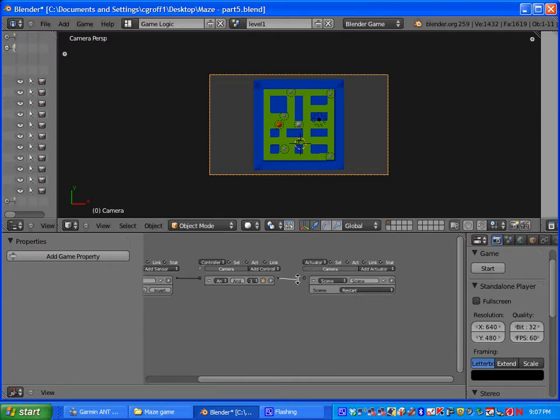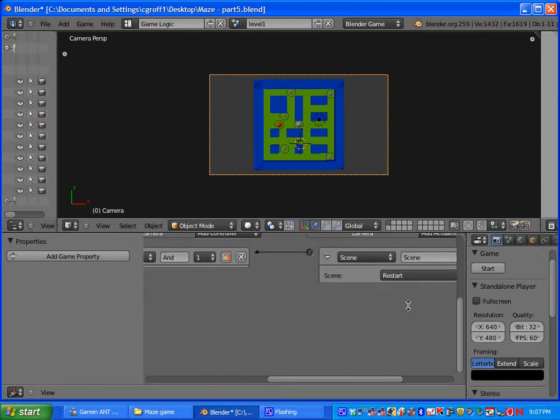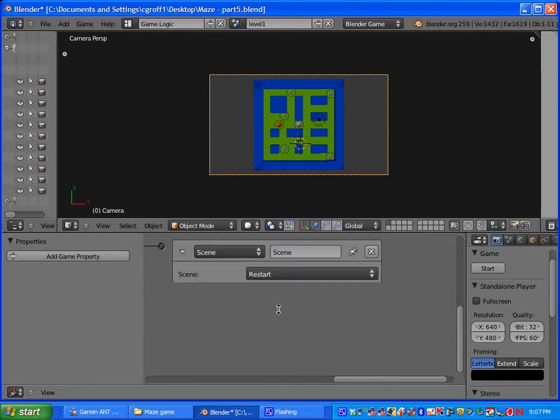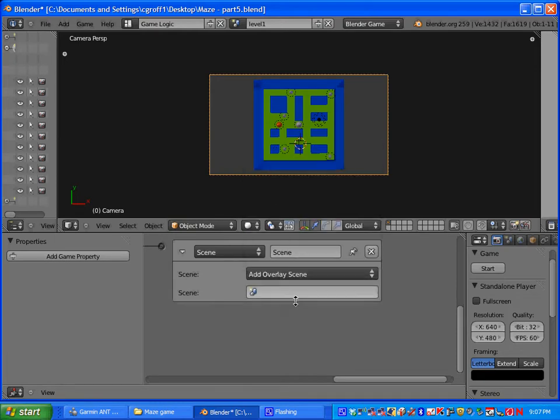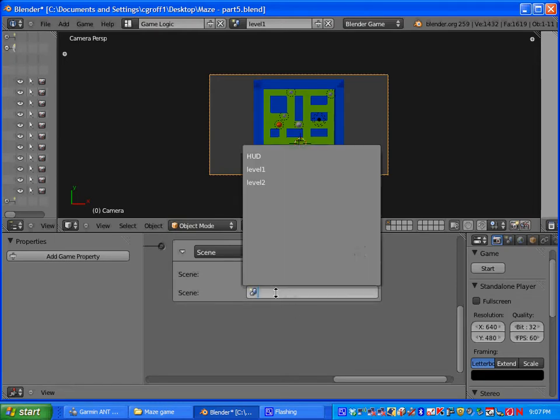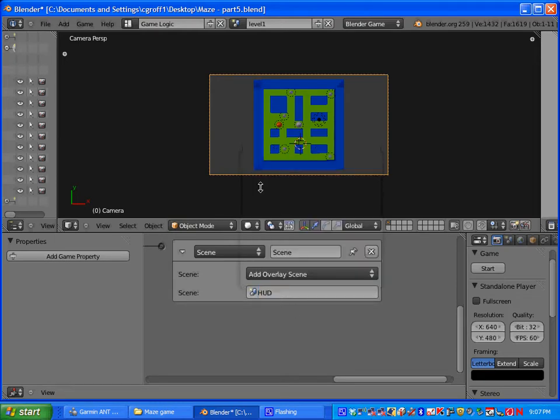And let's make sure they are all connected. For the scene we are going to click add overlay scene and we are going to add a HUD scene.